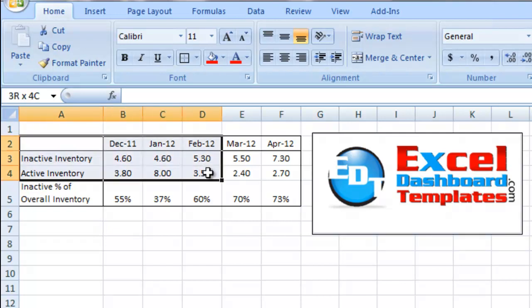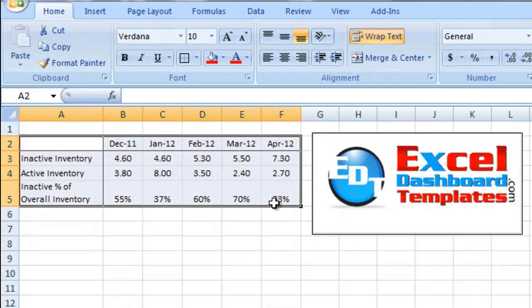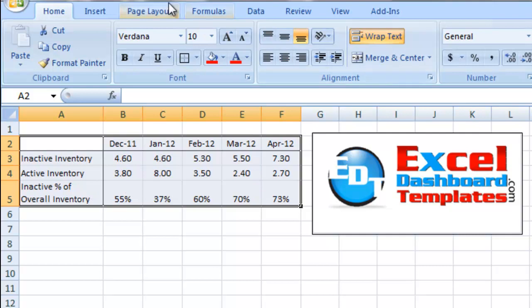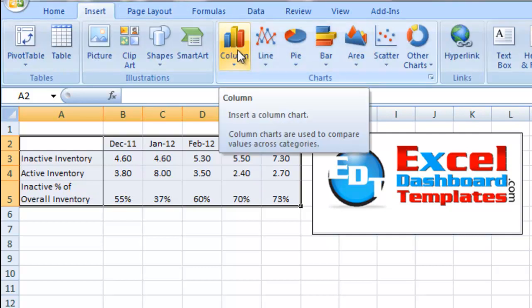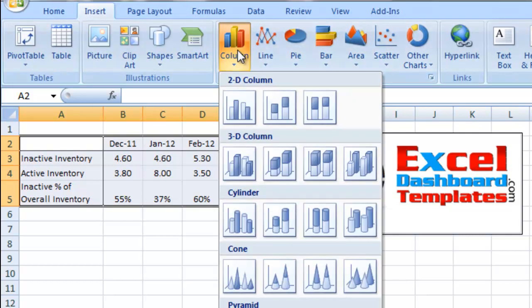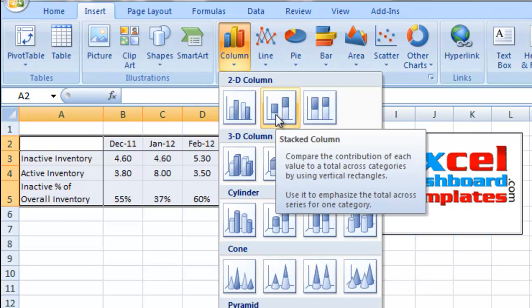What you want to do is highlight all of the range, including the inactive percentage. As you see here, go up to your insert ribbon, do the column type of chart, and then do a stacked column chart.